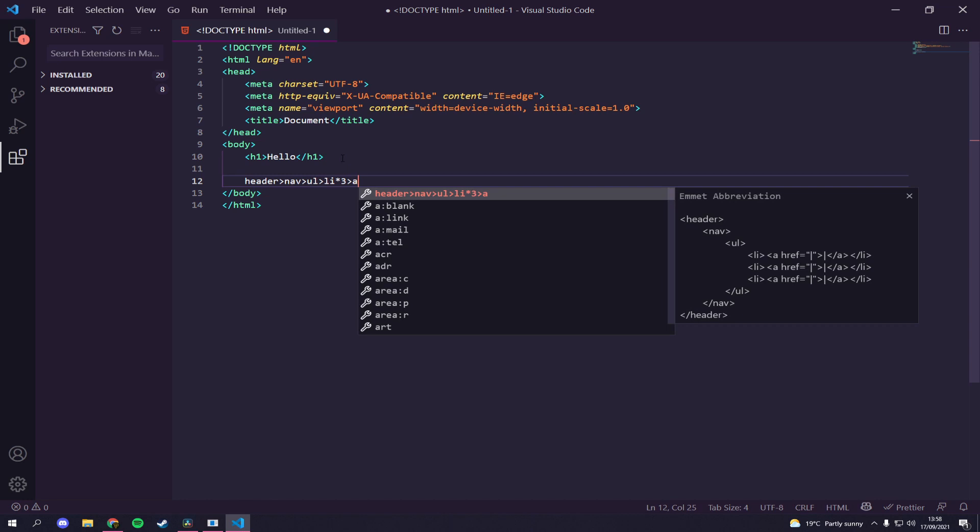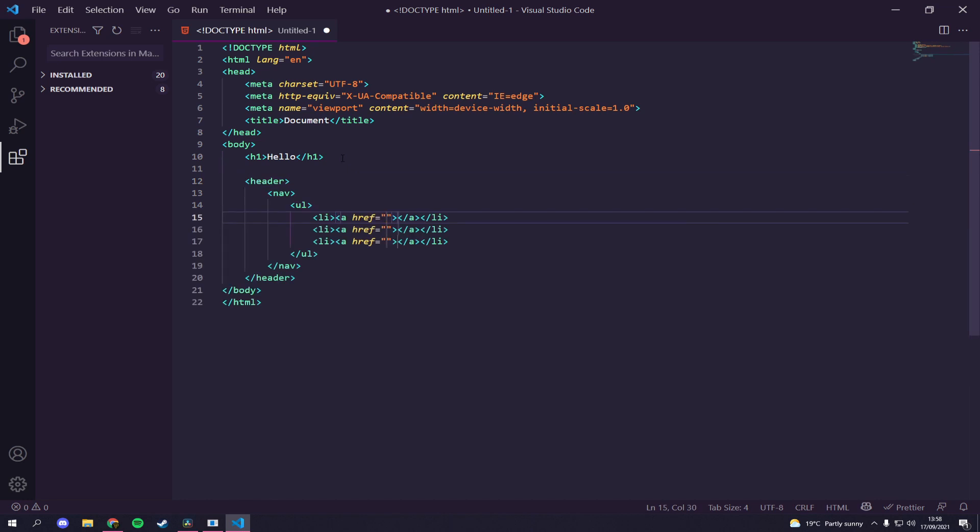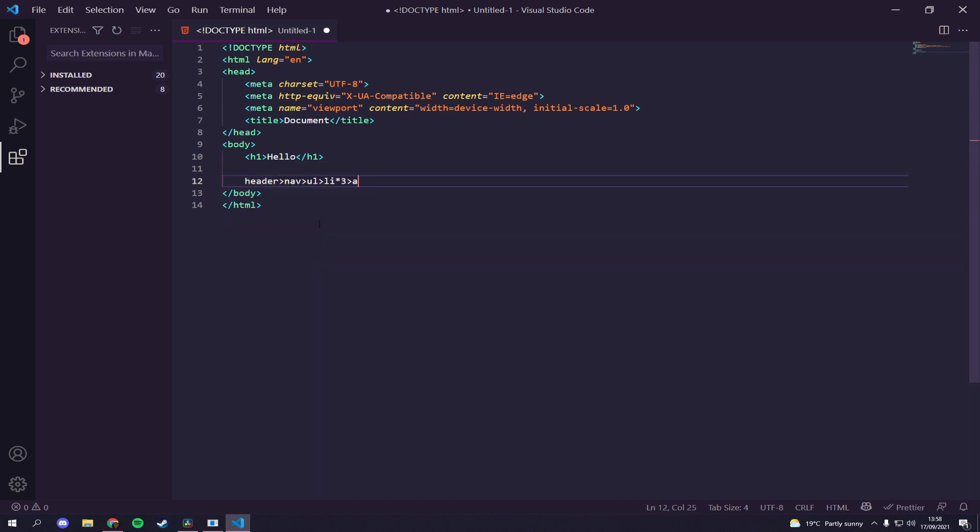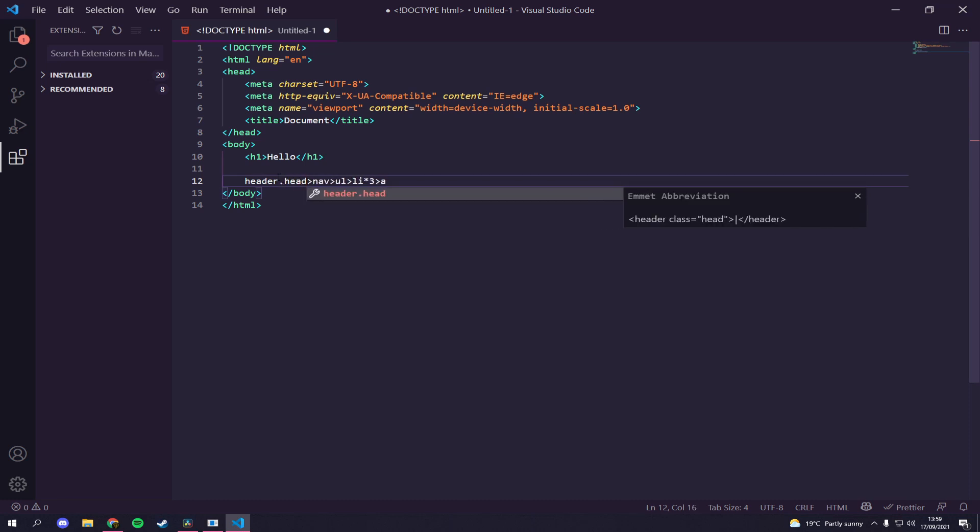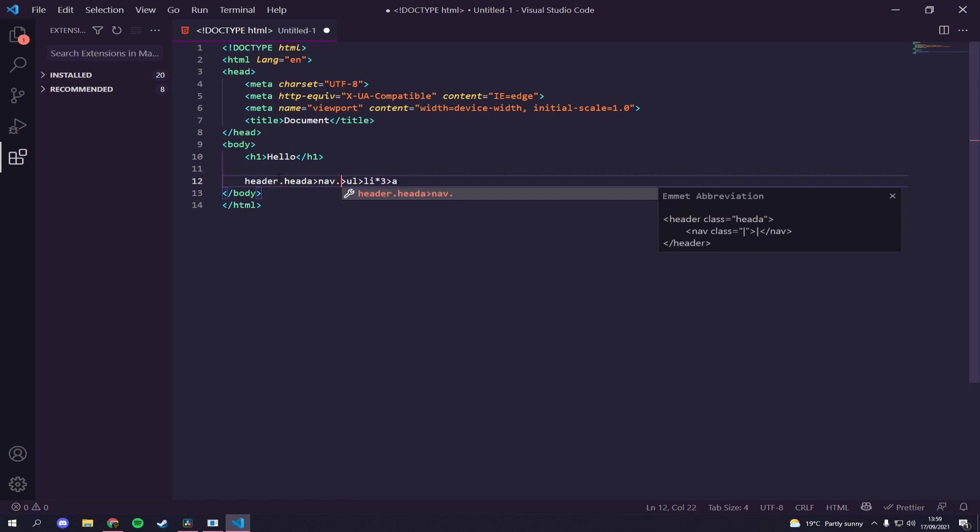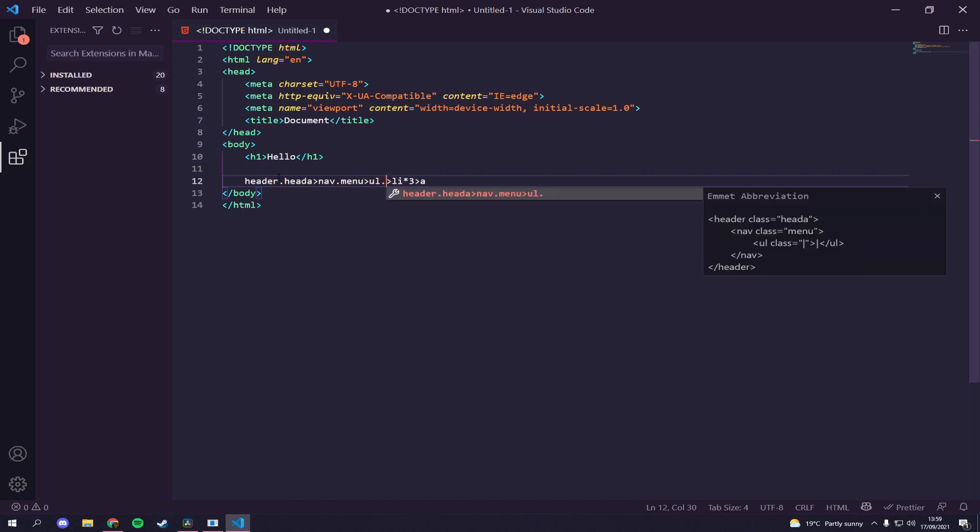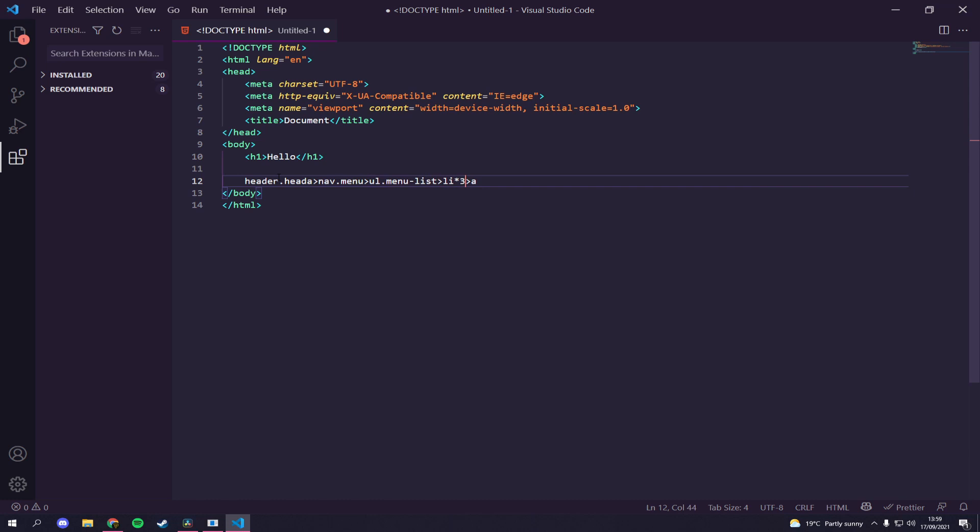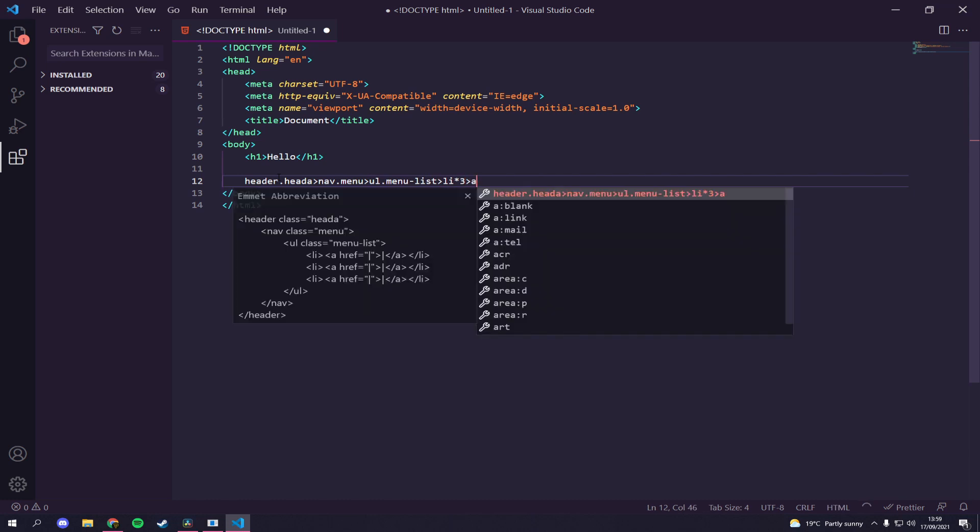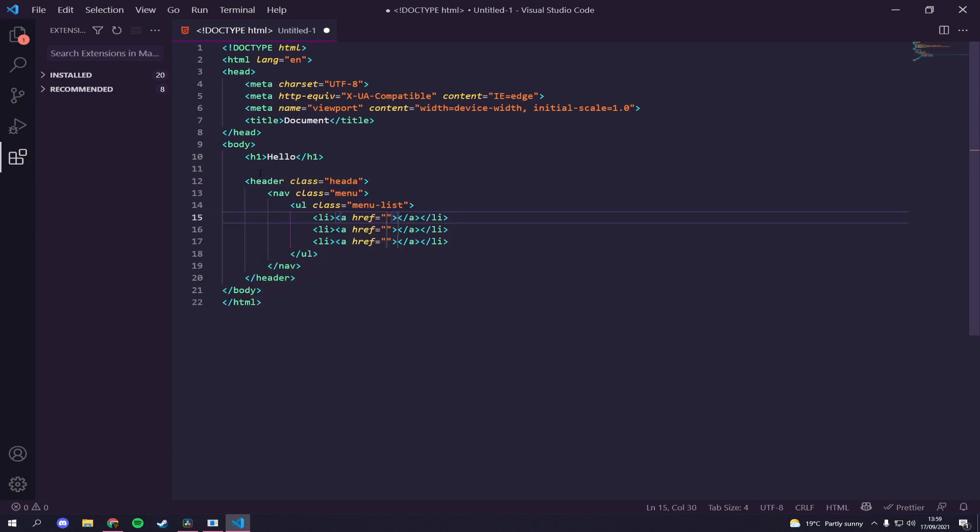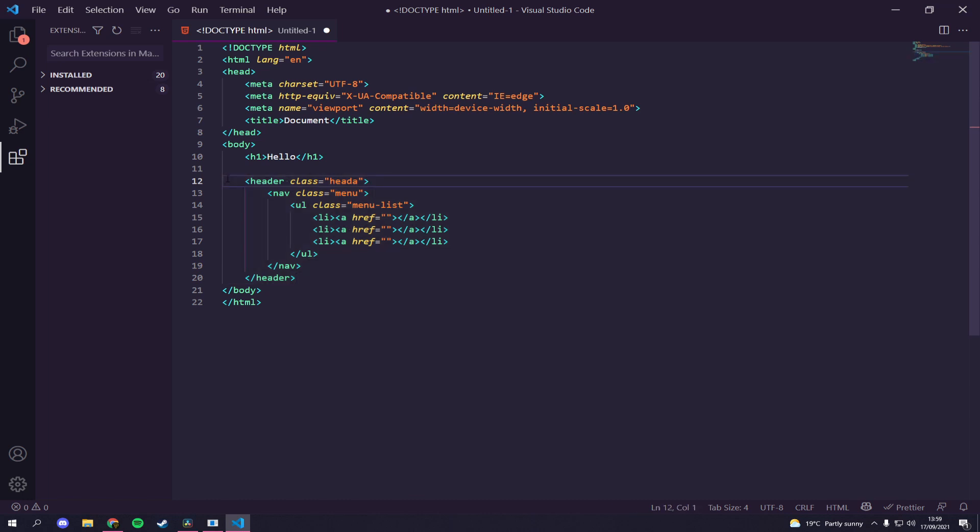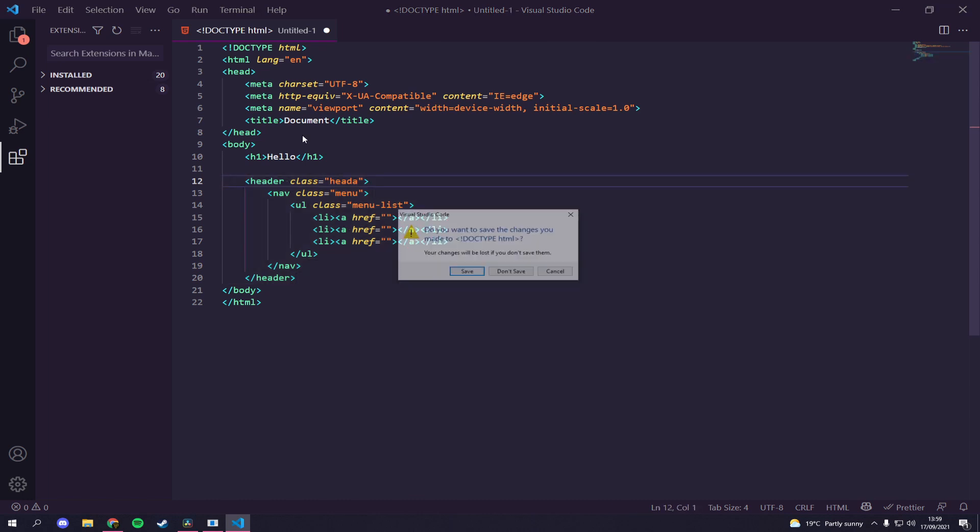And bam, there you go, you can see that is the power of Emmet. You could even give them classes. You could say the header had the class of head, the navigation had the class of menu, and then the list had a menu list, and then we can do the same thing again. Bam, and there you go they've even got class on them. There's loads of things you could do but you need to go look it out, but I'm not going to go too much into this because that's not the point of this video.